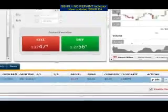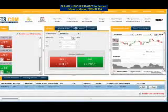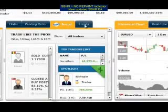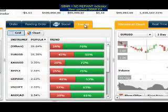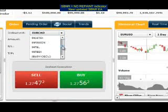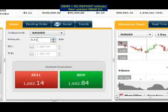The second box is the main display box, which has order, pending order, social trading, and trends sections. From the order section, you can select the instrument you want to trade. Let's select silver.